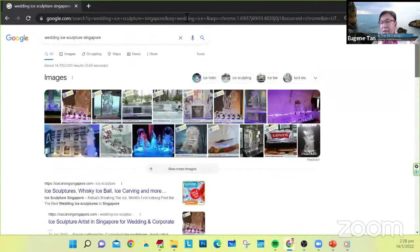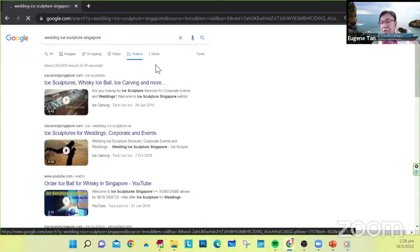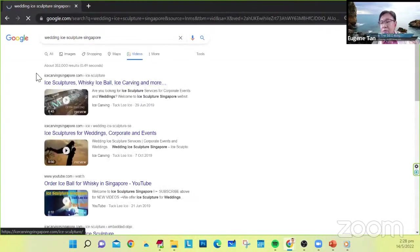And also if somebody searches under the video search, you will see that these few videos are actually by Tukli as well.